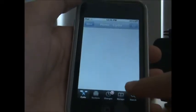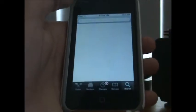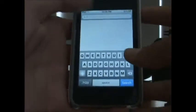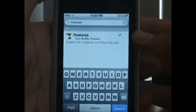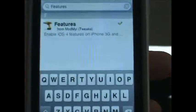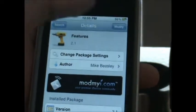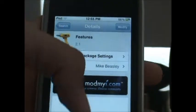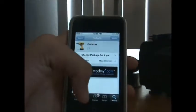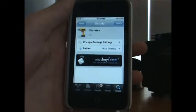I was really upset because I didn't know I wouldn't have multitasking. So what you're going to do is search up 'features' in Cydia — it's a little tweak from the MonMyEye source. Then you're going to hit install at the top and confirm that.